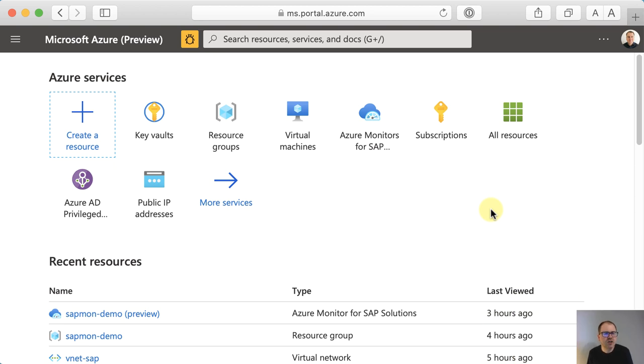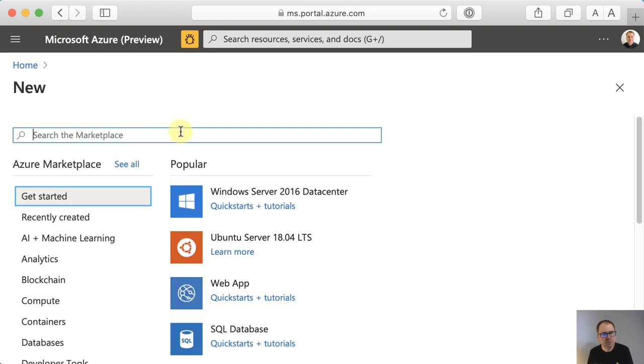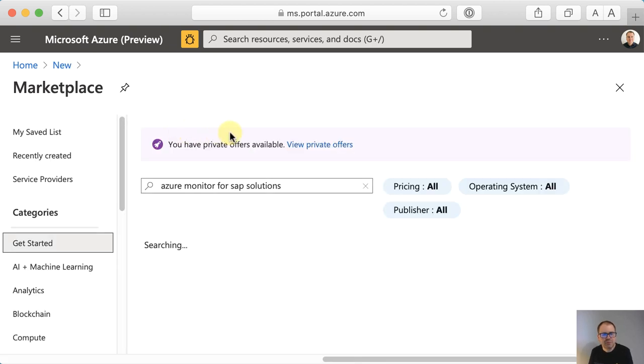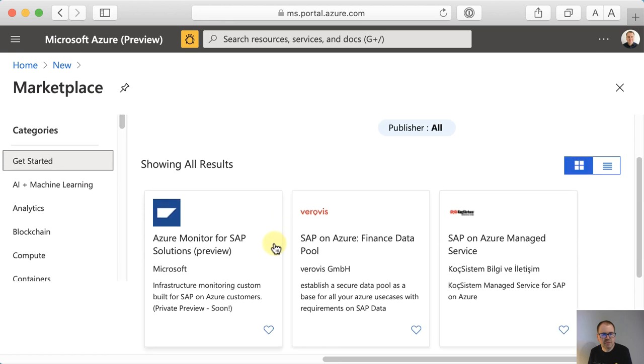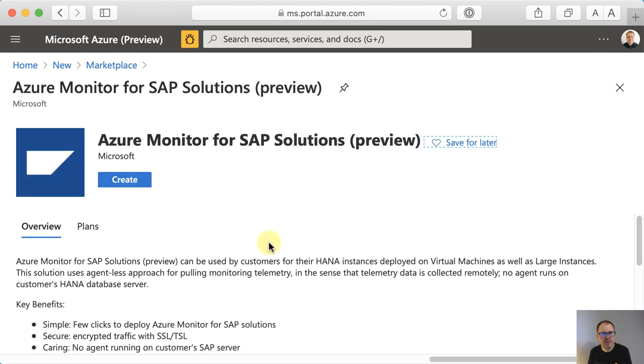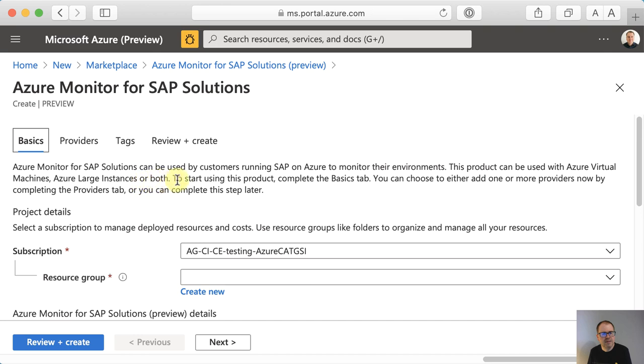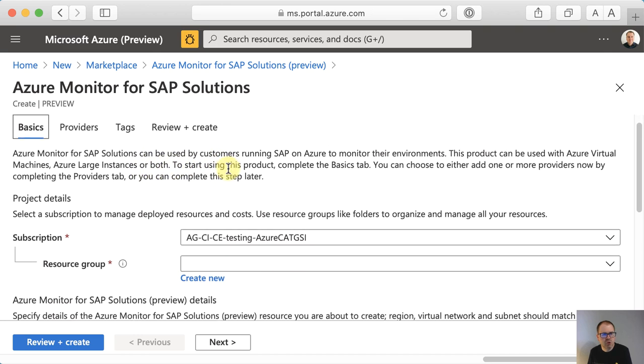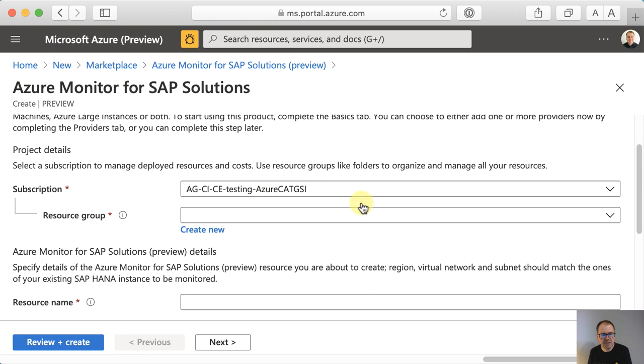So in the Azure portal, you want to go to the marketplace by clicking create a resource. And then here you want to search for Azure Monitor for SAP Solutions. This should be the first result that pops up. There it is. Click on create.